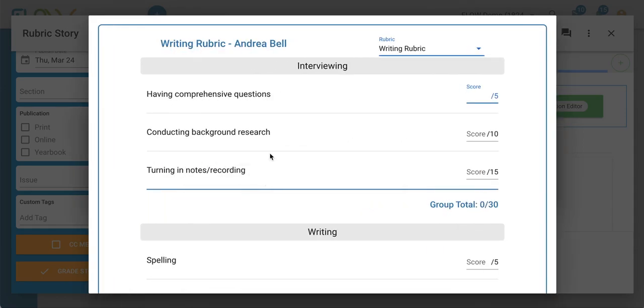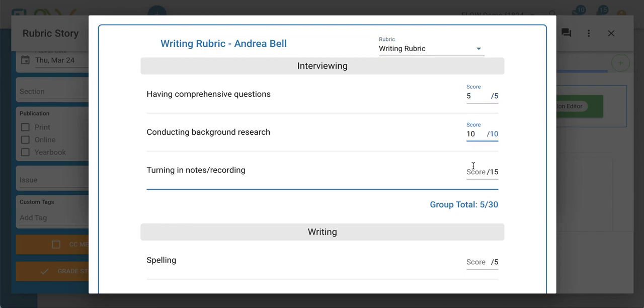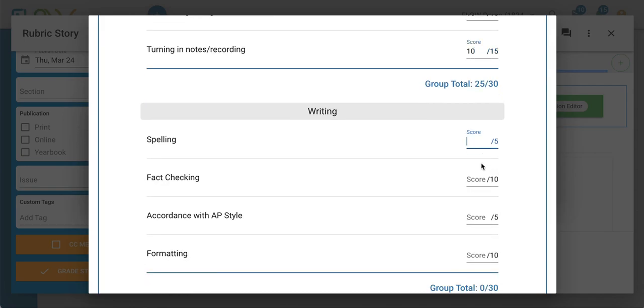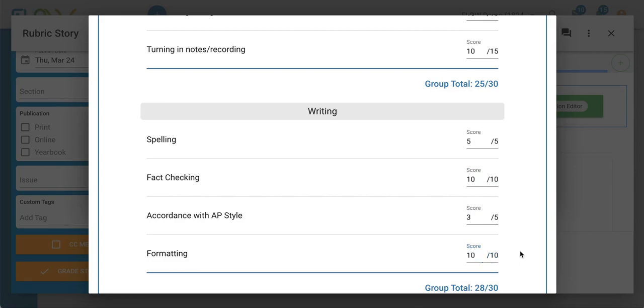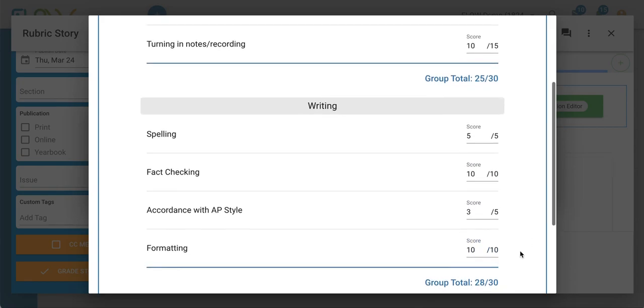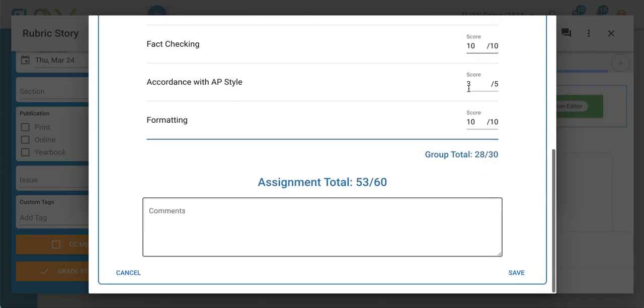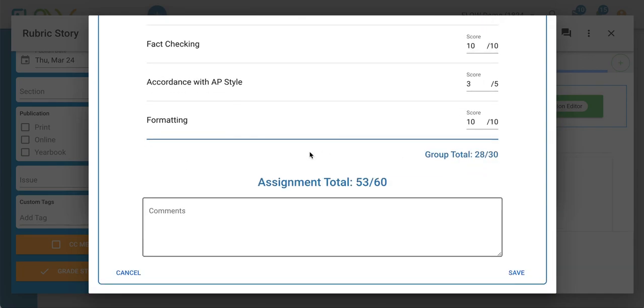Now my rubric is going to open up and I can enter the specific scores after reviewing Andrea's work. You'll see as you add in those scores, the group totals are summed up for you and you have a comprehensive assignment total at the bottom.